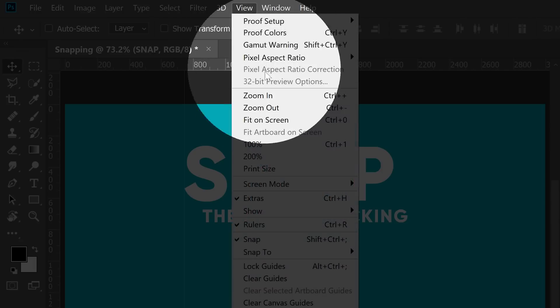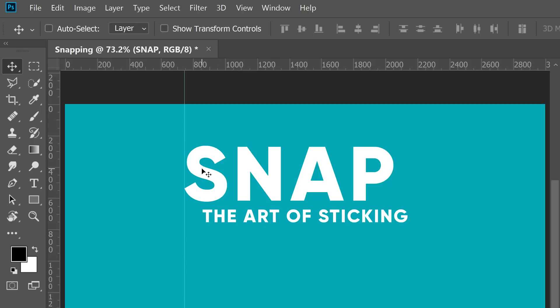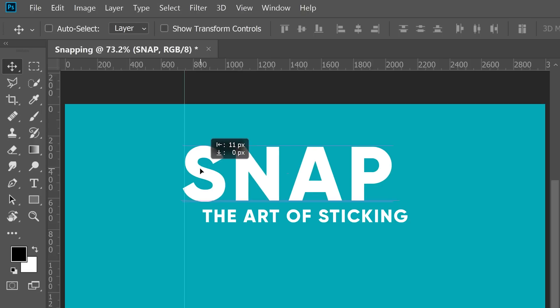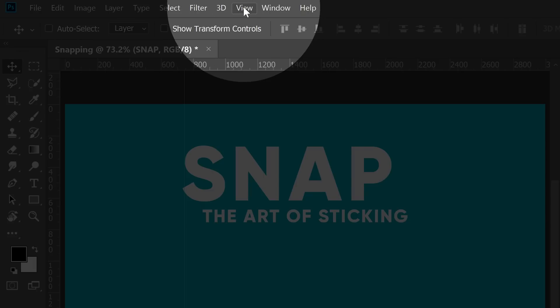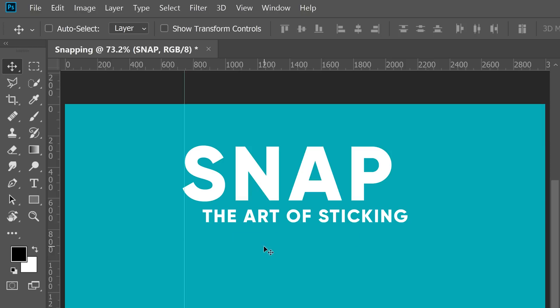Of course, you can go to View and then turn off the Snap and then you can just align it that way, and then turn back on the Snap because it can be useful sometimes.